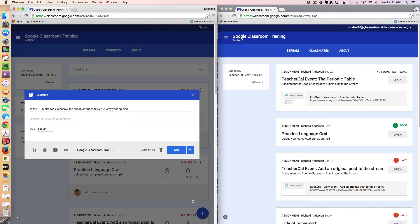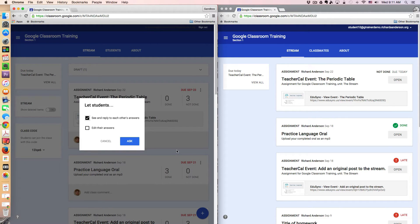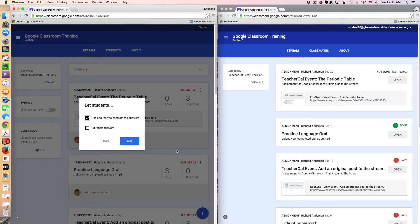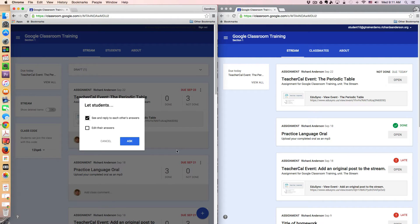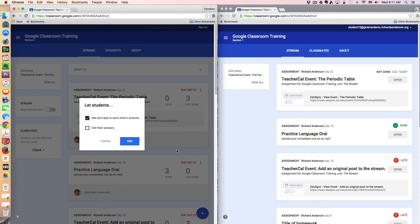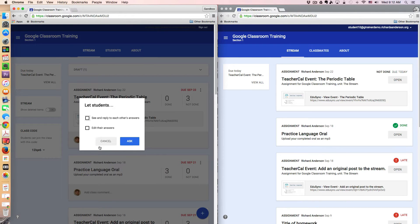And the minute I click ask, I get a pop-up that says, do I want my students to be able to see and reply to each other's answers? Maybe this is a question that I really don't want them to see or I don't want them to perhaps copy someone else's answer and reword it to make it their own. So I can completely hide the responses by unchecking that box.